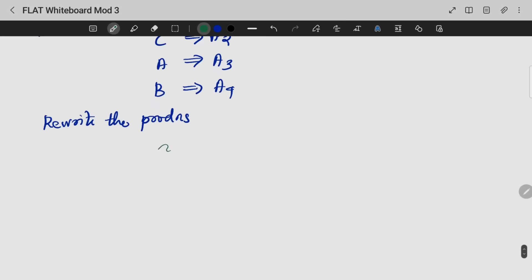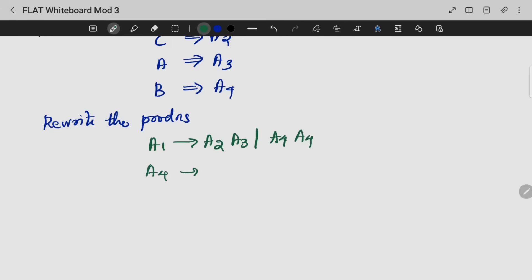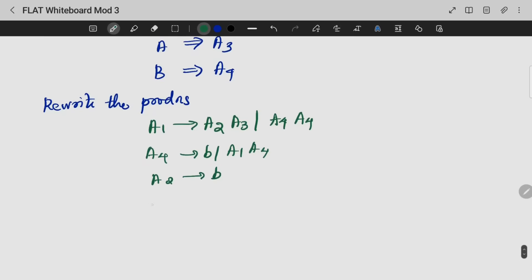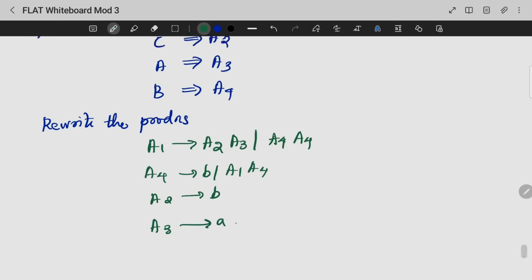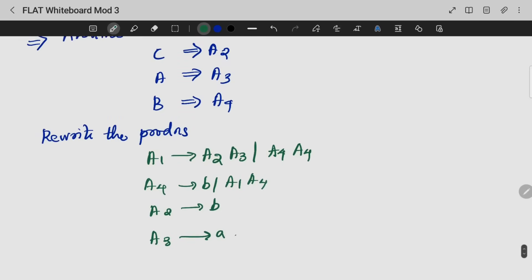For rewriting the productions, we will get: A1 gives A2 A3 A4 A4. A4 gives B A1 A4. A2 gives B. A3 gives A. Now let's check the condition — we need to check where i is less than j, and where i is greater than or equal to j. For most productions this is okay, i less than j, this is fine.